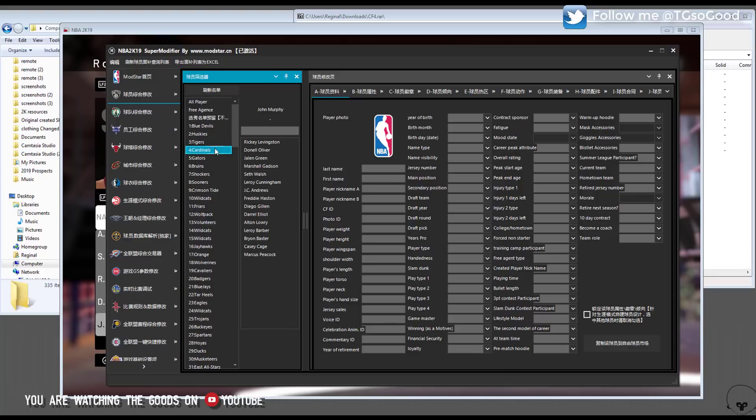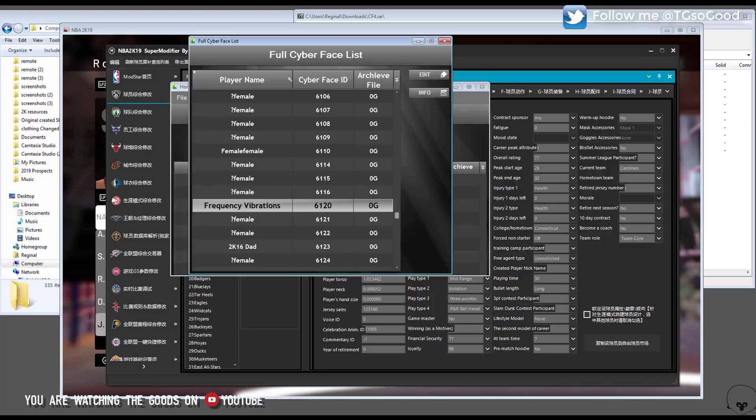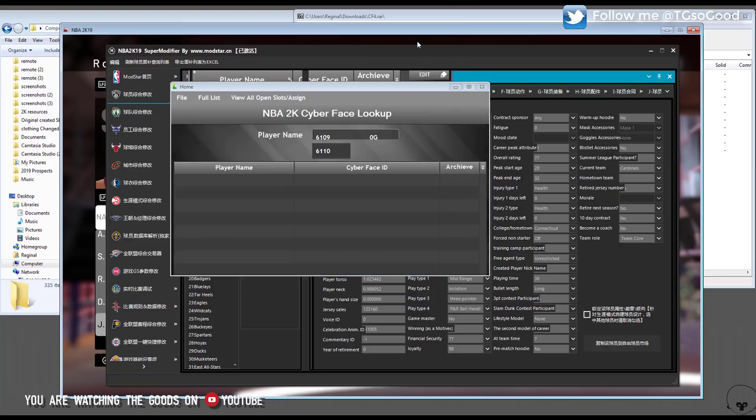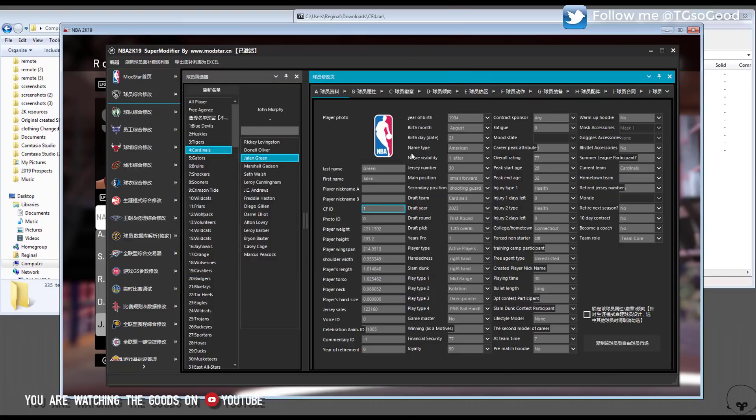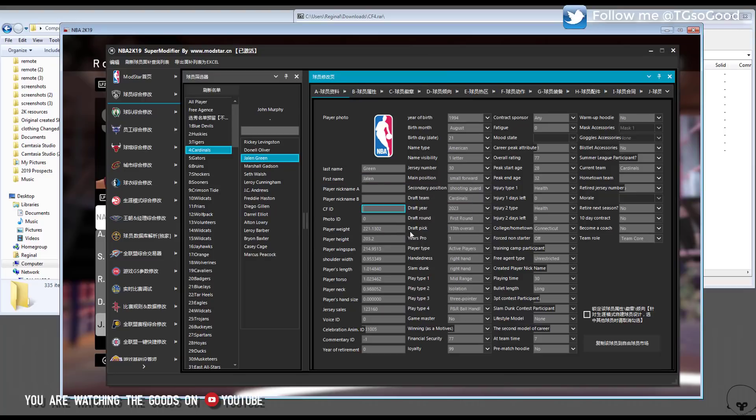So I find my team Cardinals, find Jalen Green, okay I go over to cyber face ID and I look back here, okay 6120, that's what I want to use. So let me minimize this. I'm going to change the cyber face ID from one to 6120.